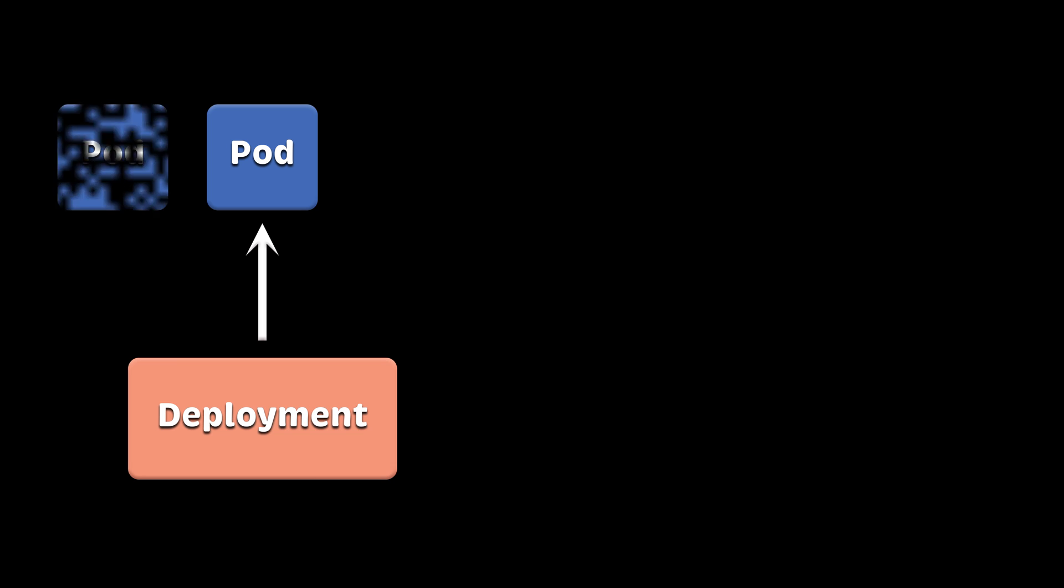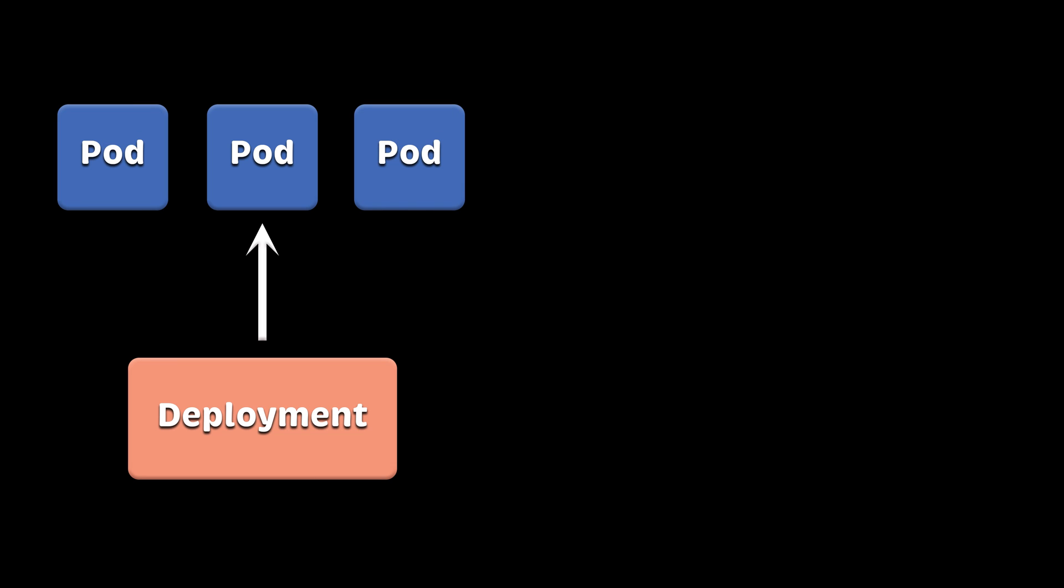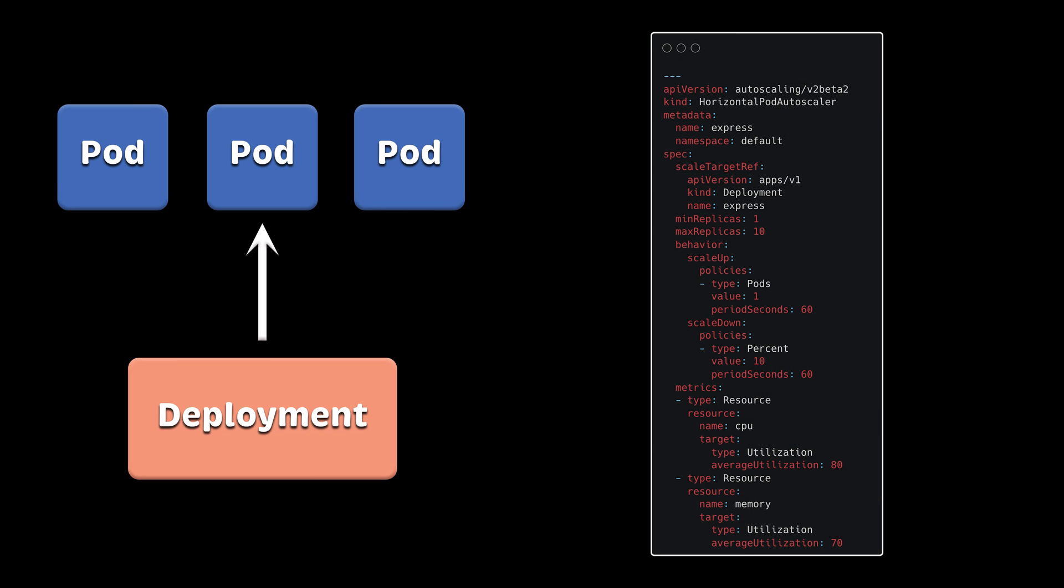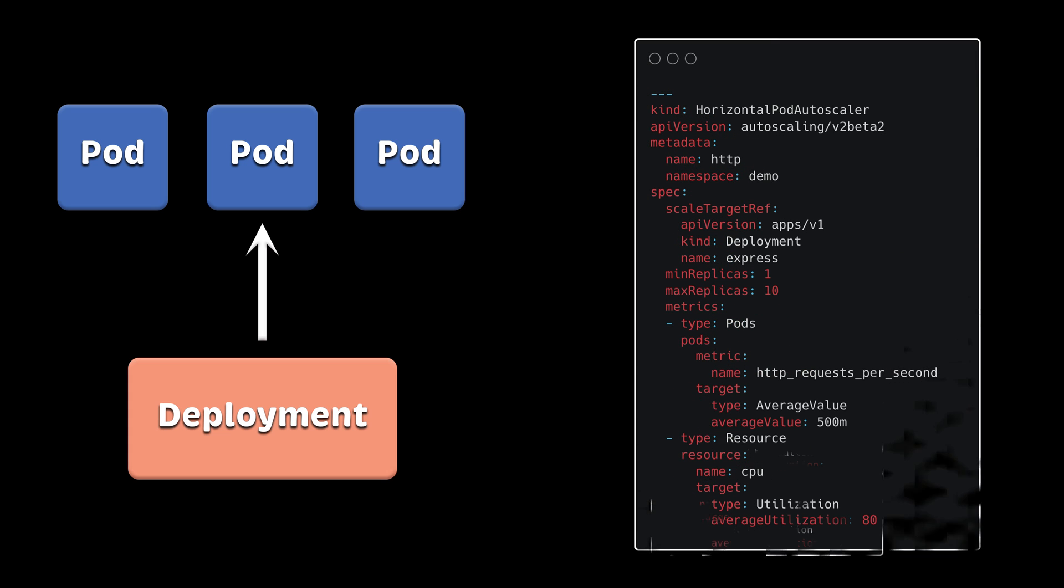If you want to automatically scale your workloads based on the load, you can deploy a horizontal pod autoscaler to increase or decrease the number of replicas. You can use custom metrics from Prometheus and not only CPU and memory usage of the pod.